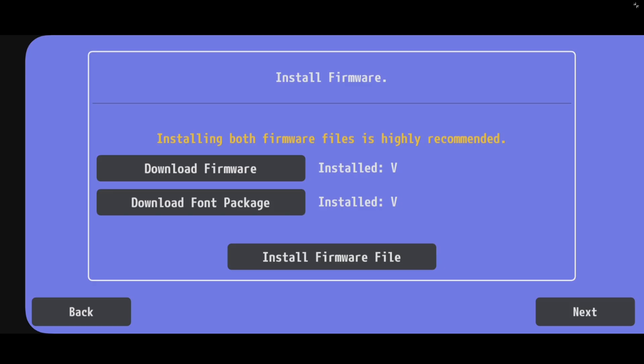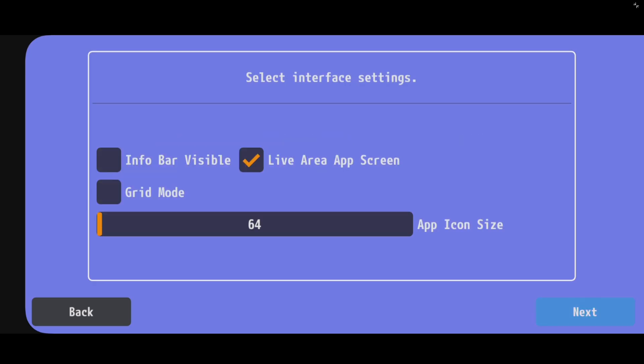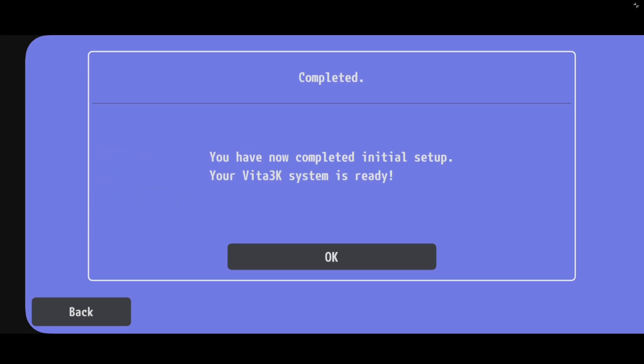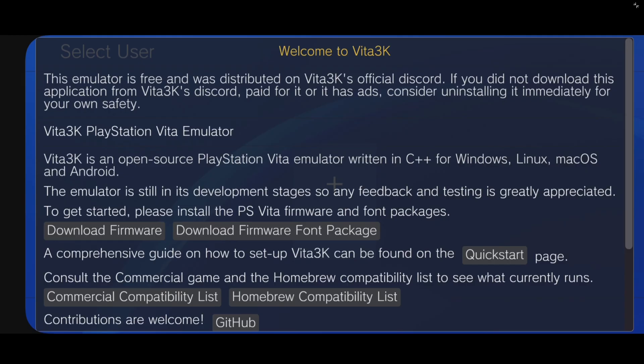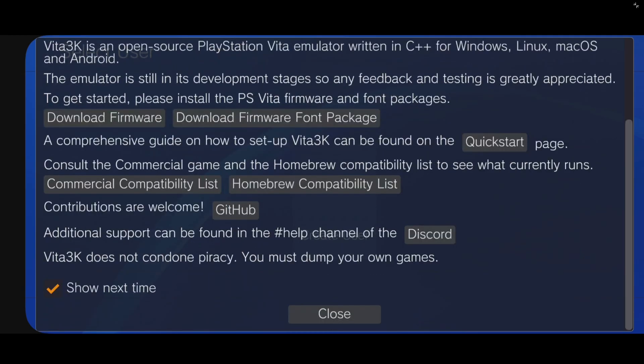Next. We're not going to change anything on our interface. Next. And we are done. Okay. Scroll down. And you want to uncheck this box over here so you don't see this anymore. And close.